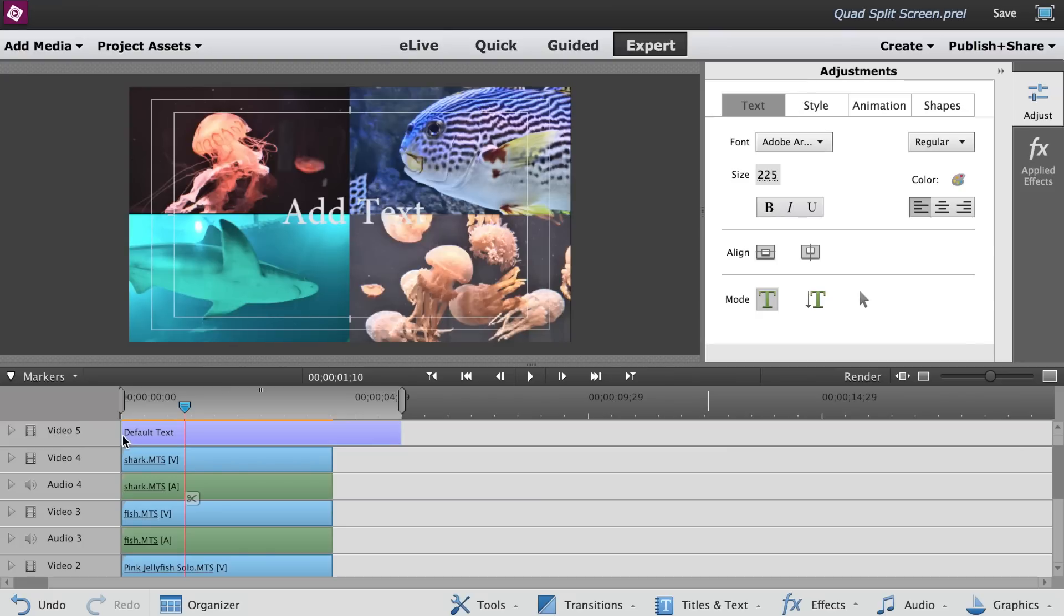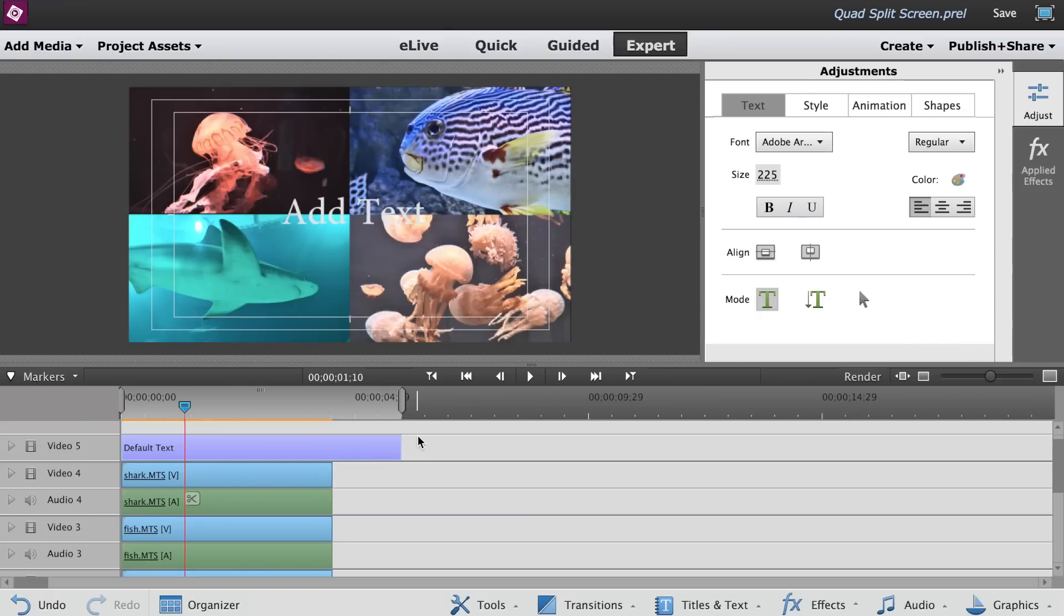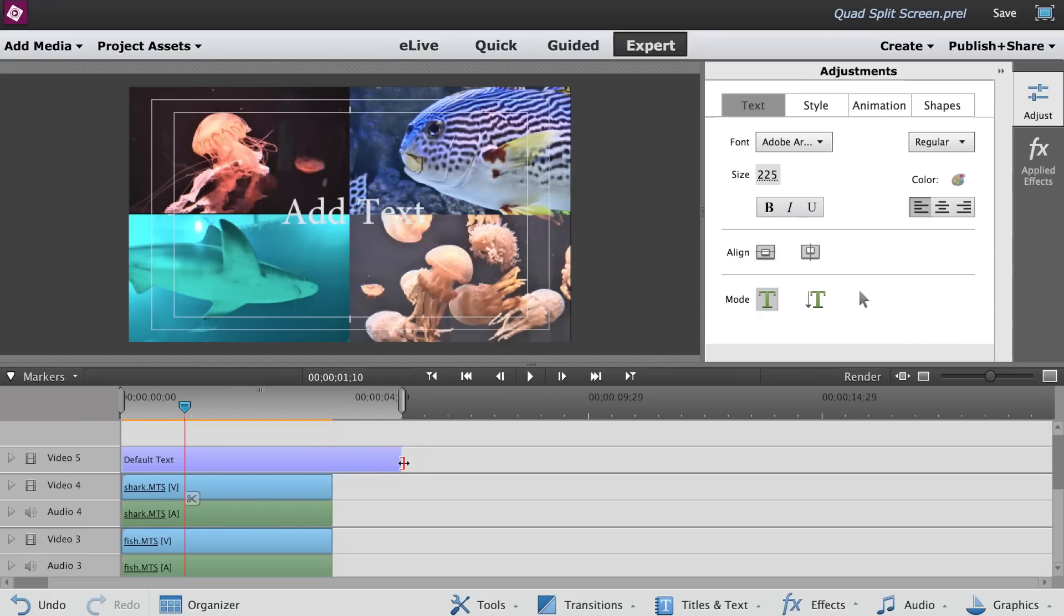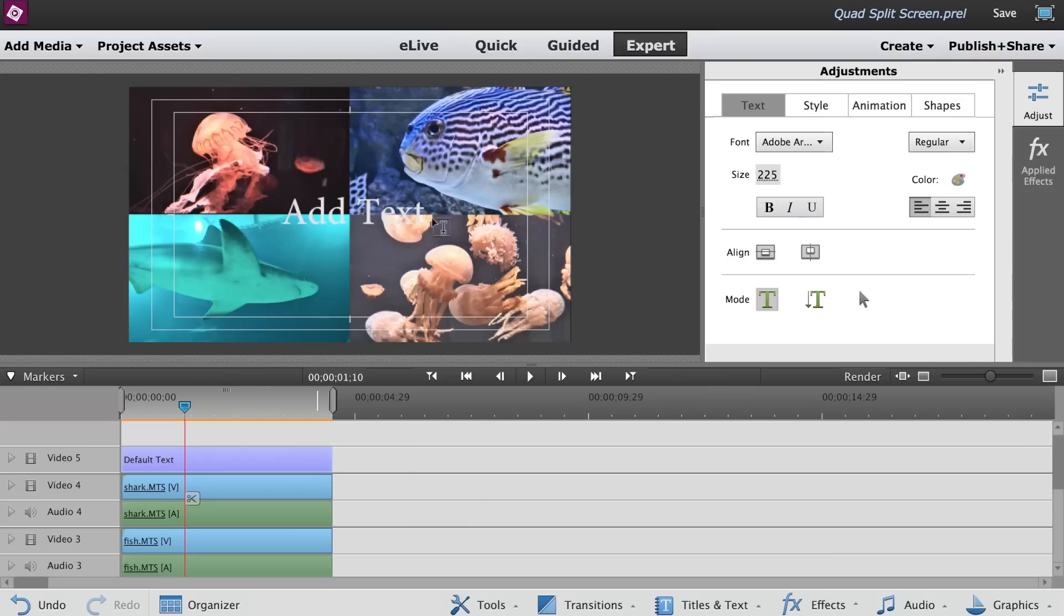Video 5 track will automatically be created. Adjust the length of the title clip to fit the duration of the rest of the four clips. While the title clip is selected, go to the Adjustments panel.